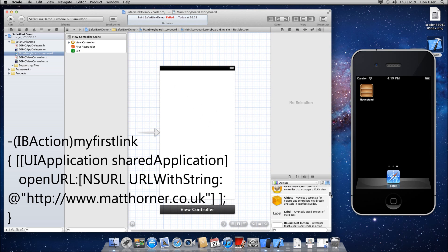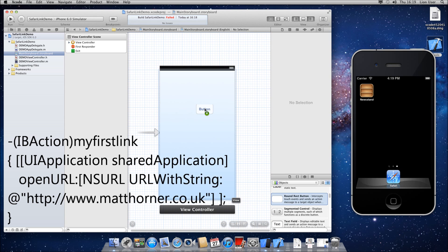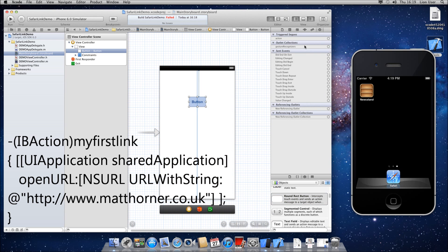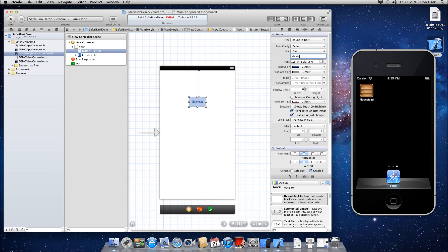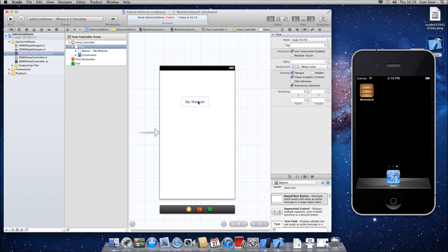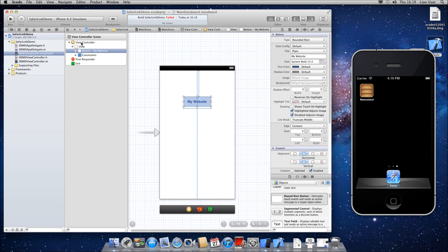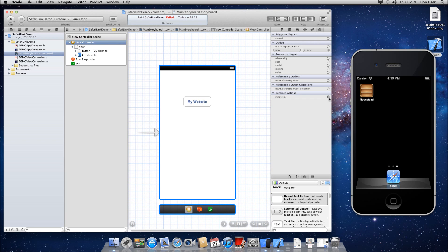Then we're going to head over to the storyboard and we're going to just choose a basic button. So I'll find a rounded rectangular button. Let me just rename it to what you like, so I'm going to call it My Website. Let's just make it a little bit bigger there, pop it back in the middle.